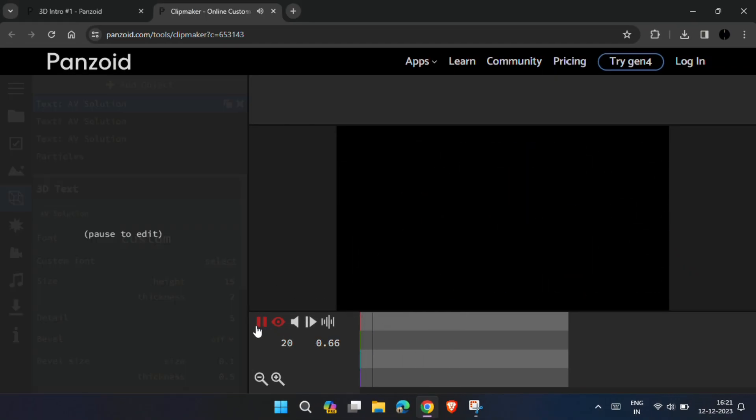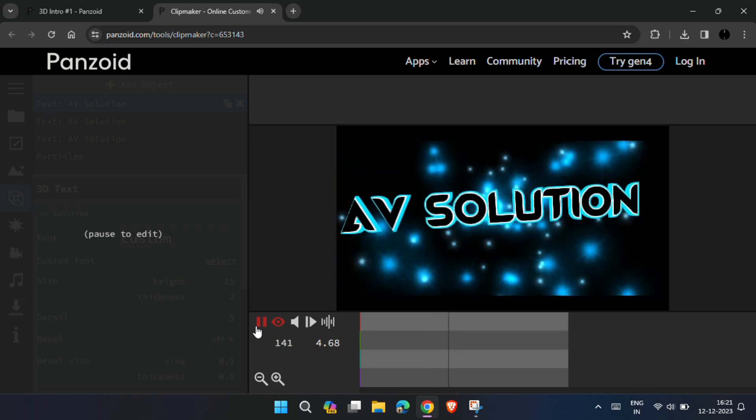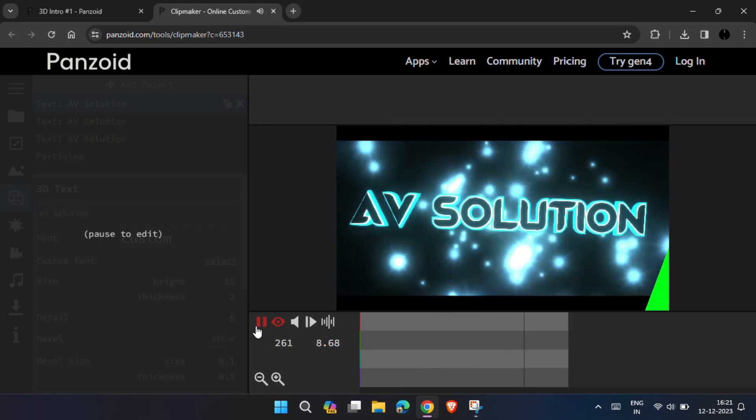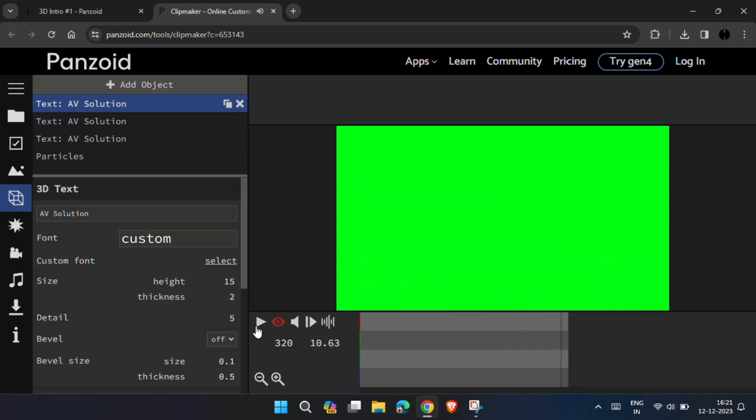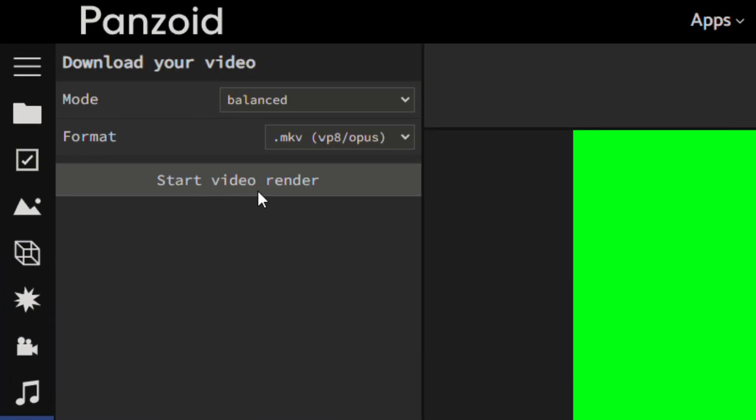Once done, your animated intro video is ready. And to download it, click there. And finally click on this, render video.